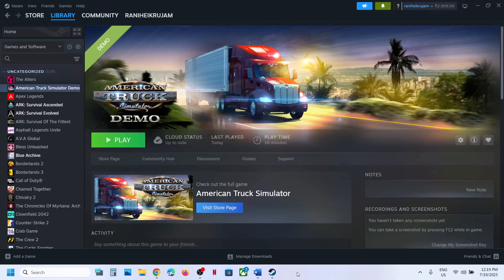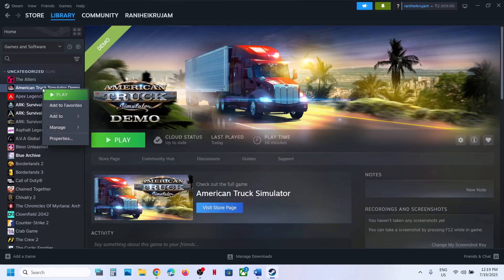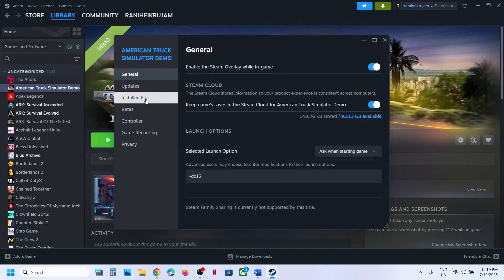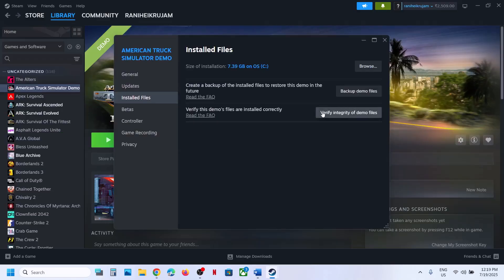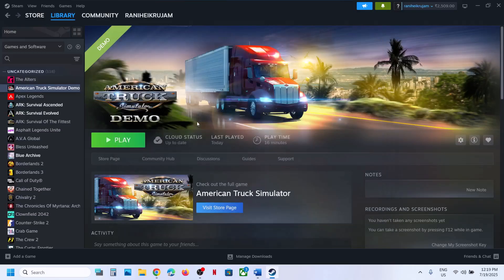The first step is to verify the game files. Make a right click on the game, select properties, go to the Install Files tab and then click on Verify Integrity of Game Files. Once the verification is 100% complete, launch the game and then check.